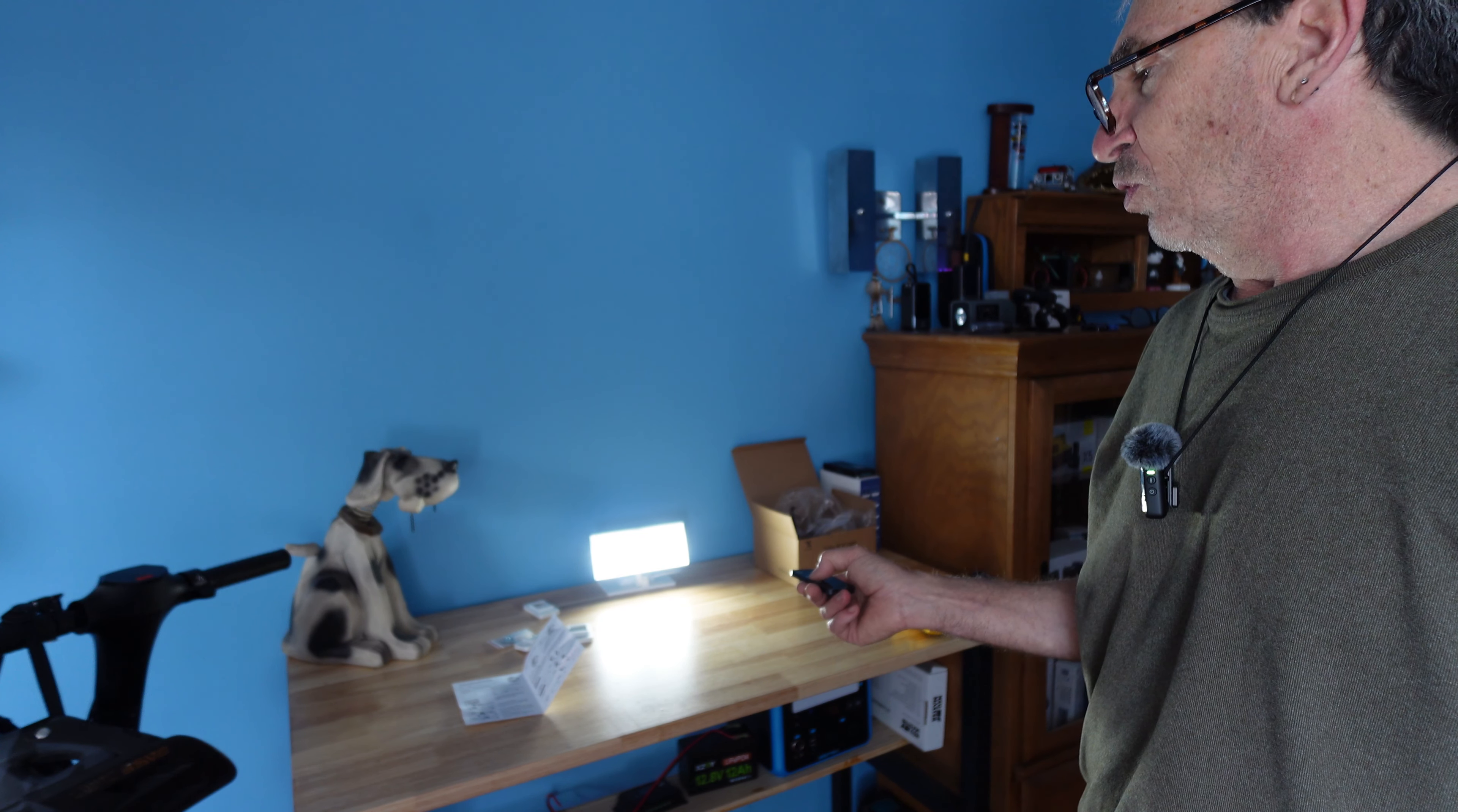Then of course we have motion number three. We'll be on the dim mode for six hours, then fully light 100% with motion thereafter.